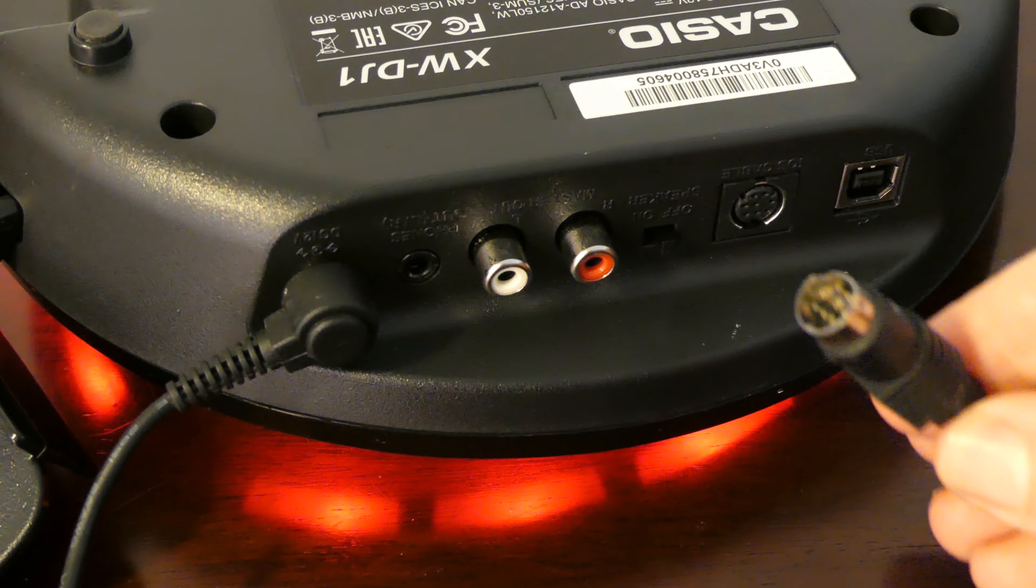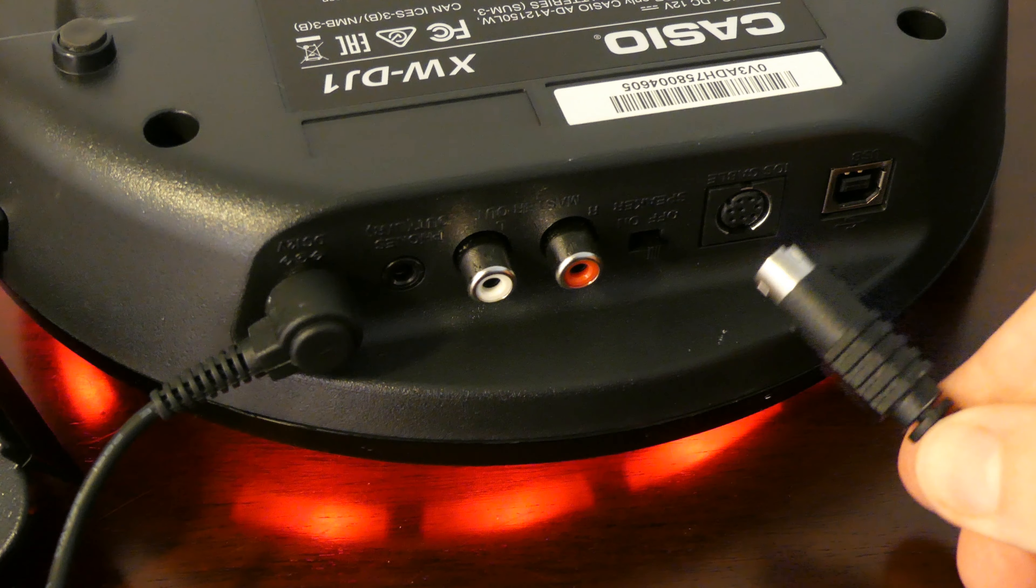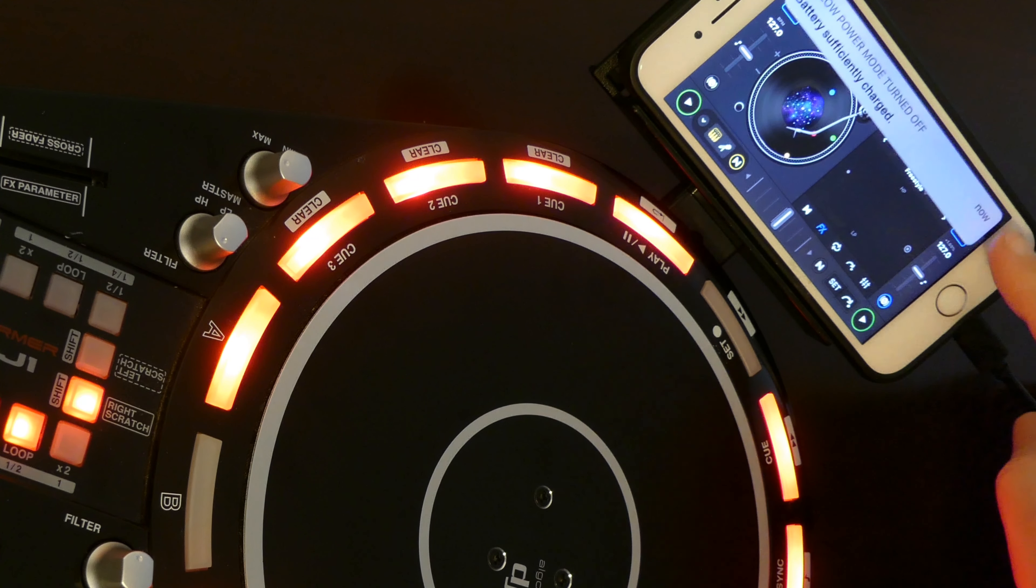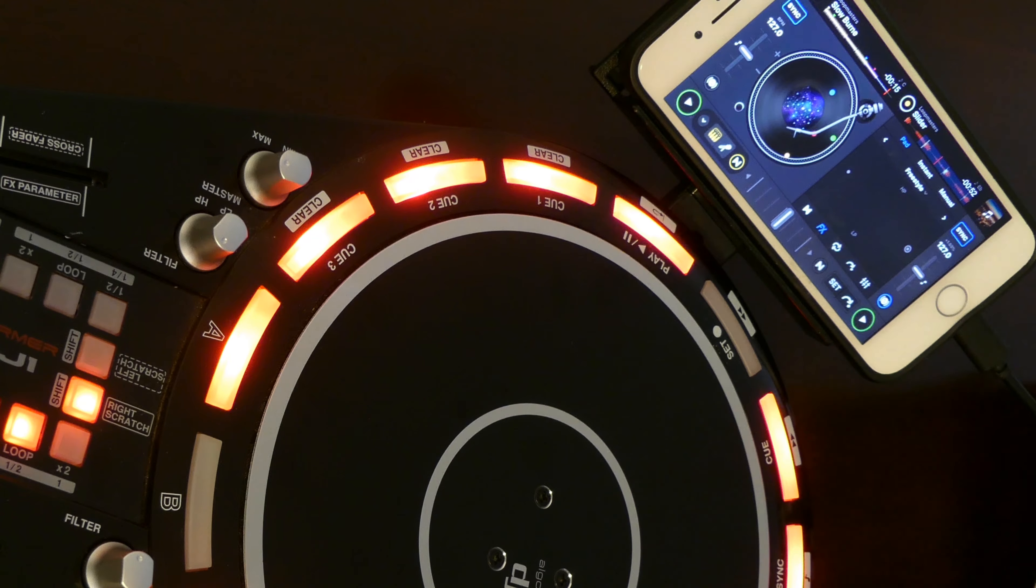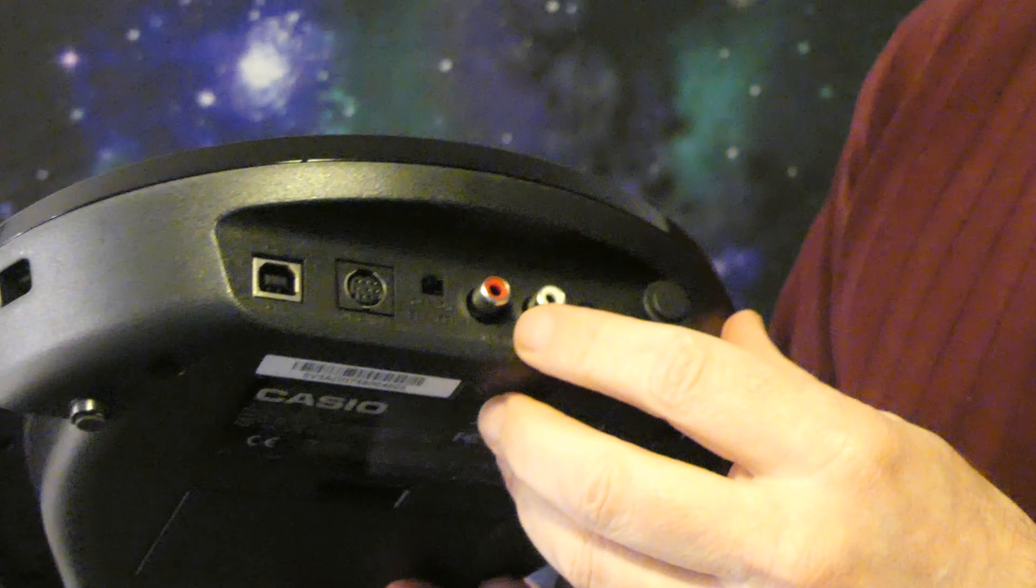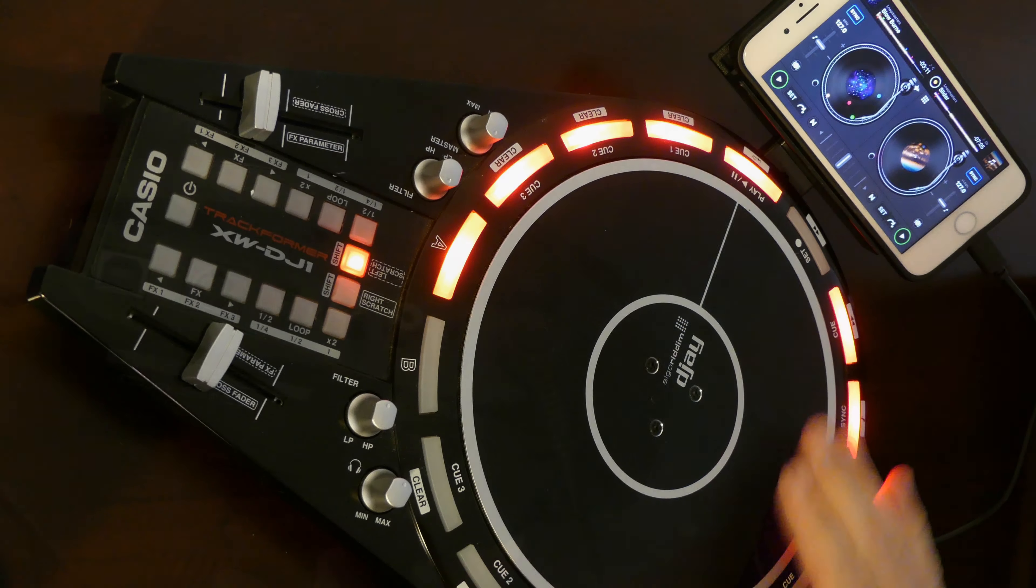It comes with a little cable that goes into this round socket here, plugs into your phone, talks to the app, and it'll also charge your phone. If you're using it with a PC, of course, we've got USB, lines out left and right, and a headphone socket.